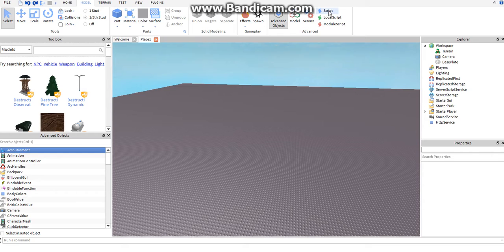This blue script is called a server script. It interacts with anything that goes on in the server. For example, I'll use Sword Fighting Tournament — they probably use server scripts to teleport people in and out of the arena. They're also used for leaderboards, just all kinds of stuff that goes on server-side.